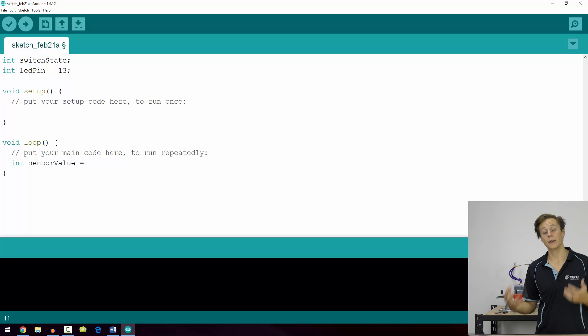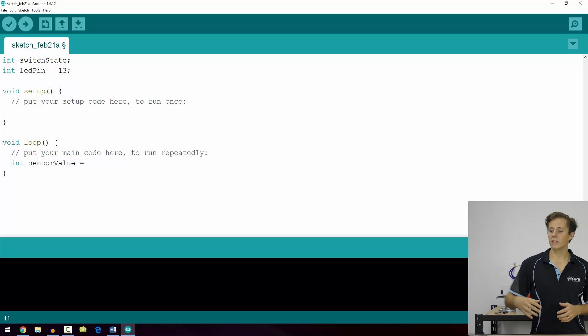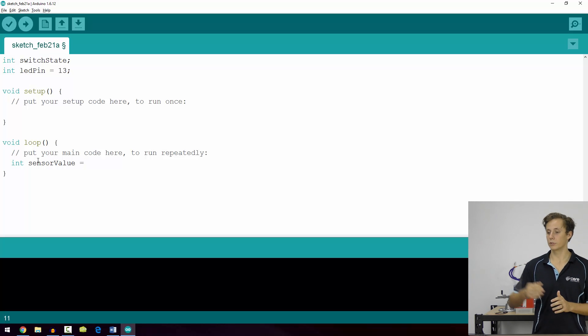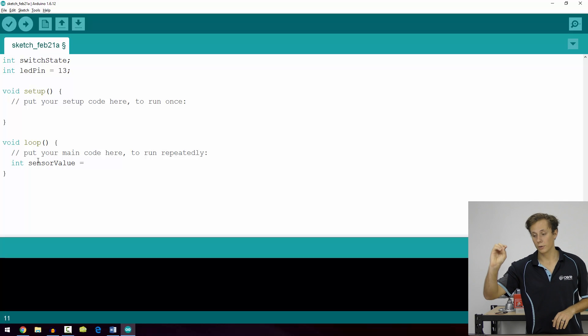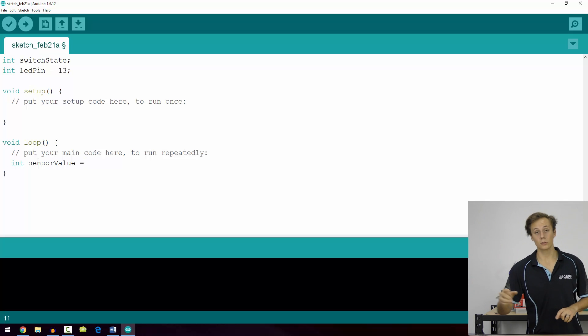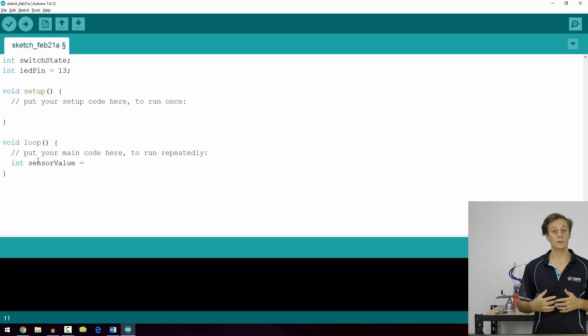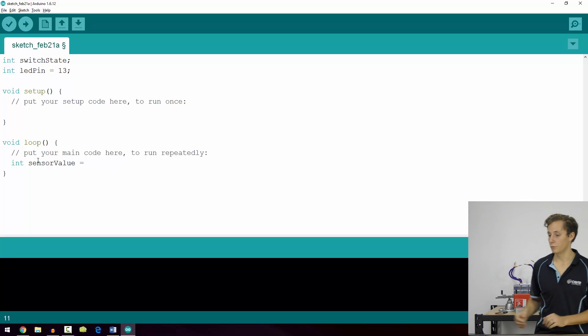And it makes it really tight because you can see where the variables are being used and why. Whereas ledPin is a really good use case of a global variable because you're going to use it in void setup, you're going to use it in void loop. It's a really clean case because you're going to be using the output pins usually throughout the majority of your code.